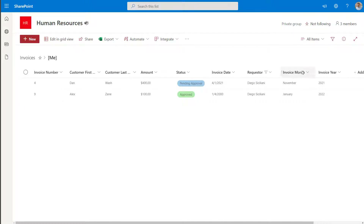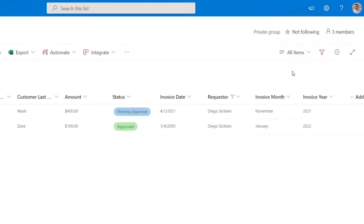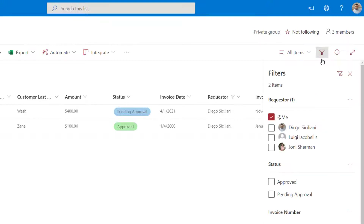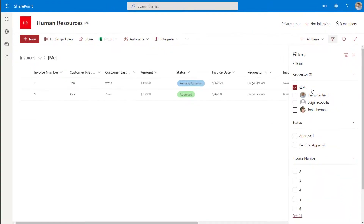Just to reiterate — if you want to implement a filter to display only those items that belong to the current user, the quickest way to do it when working in the SharePoint Online Modern Experience is to click on the filter pane, find your person-type column (which in my example is the Requester column), and make sure that you check the "At me" option. Next, I'm going to show you another way that you can implement this type of filter.